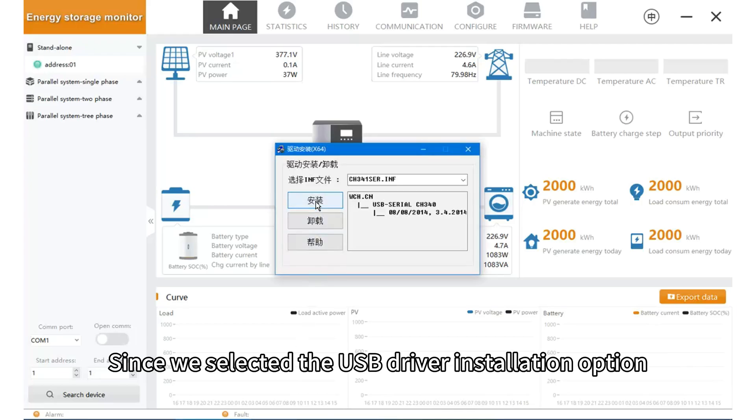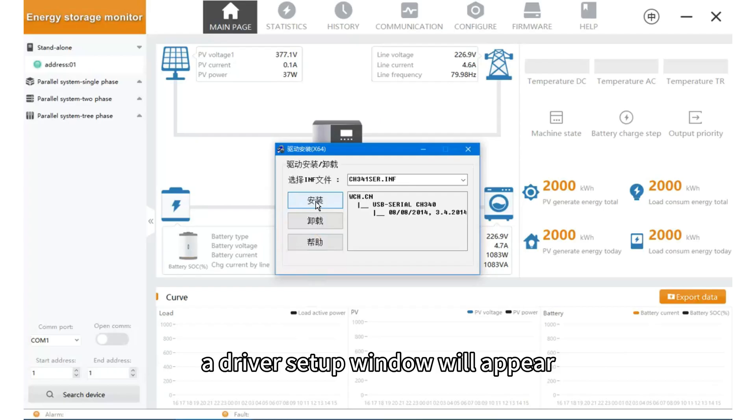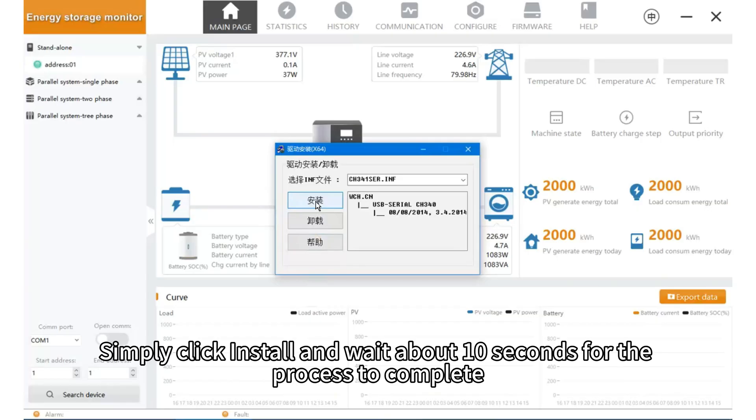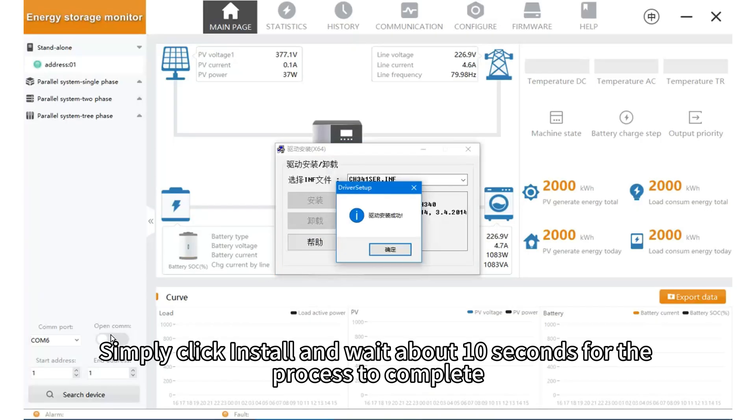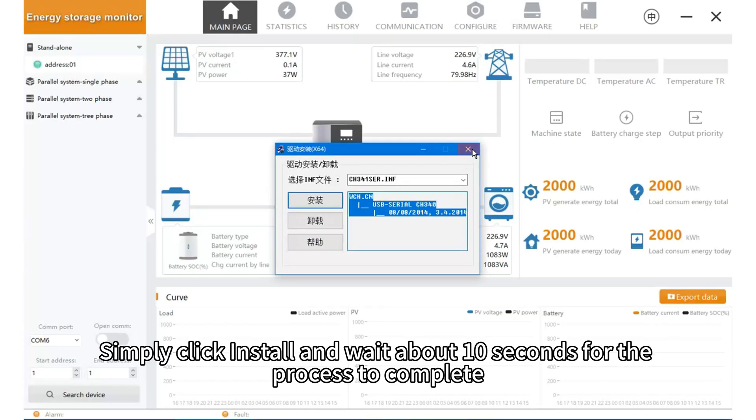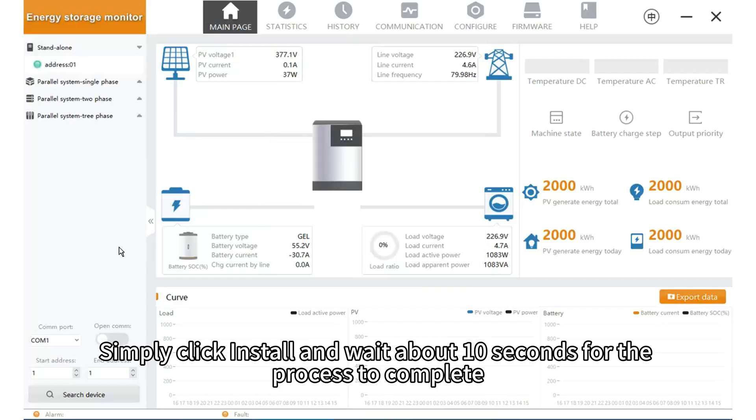Since we selected the USB driver installation option, a driver setup window will appear. Simply click installation and wait about 10 seconds for the process to complete.